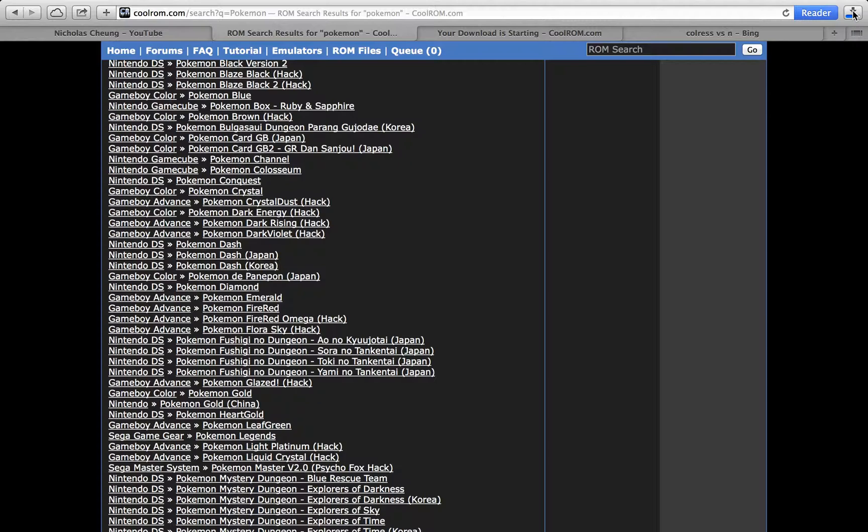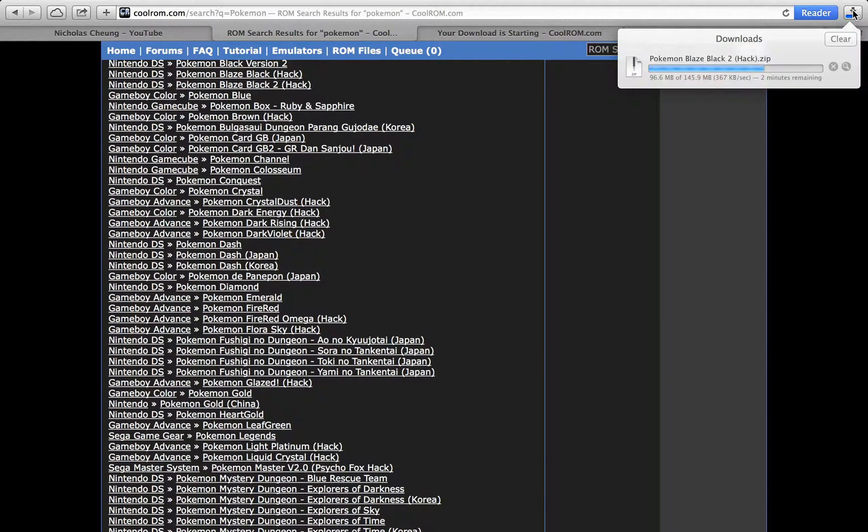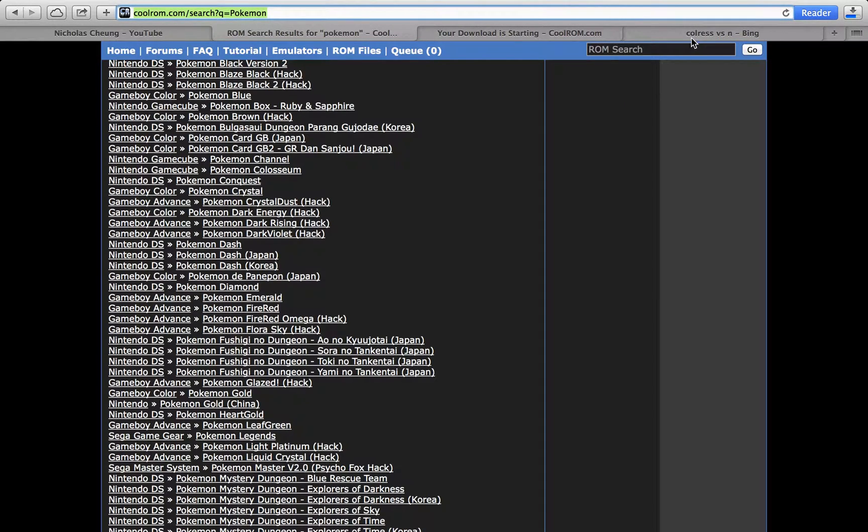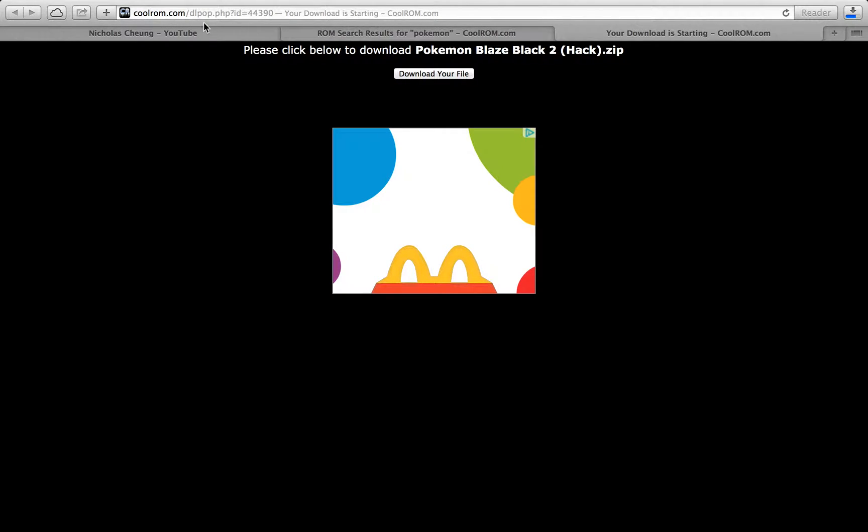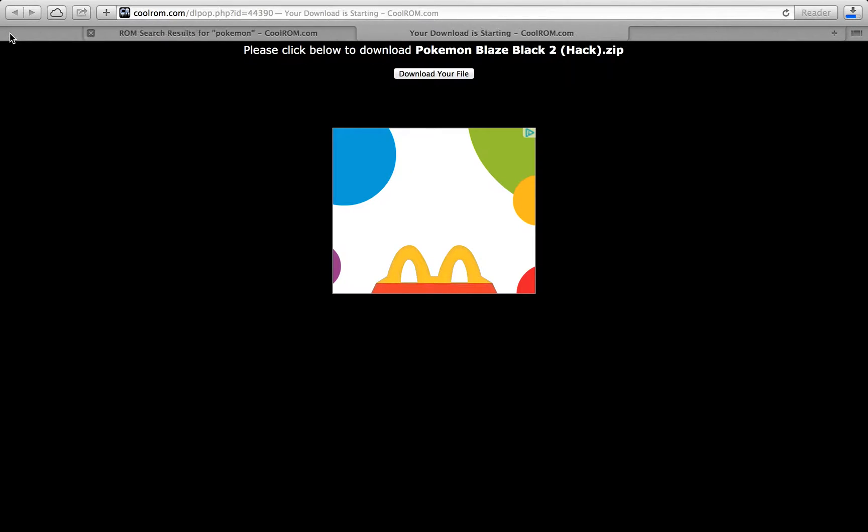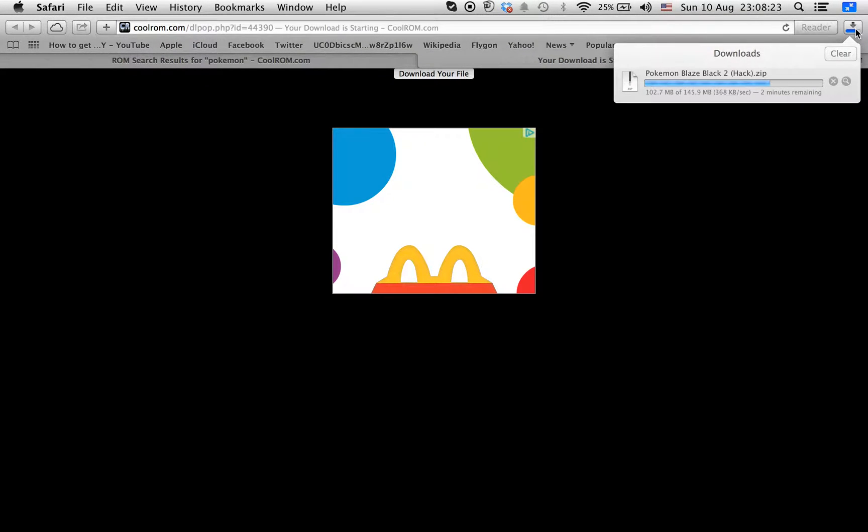I just need to wait until this download is complete. If you want to make the download faster, you should just close some of your tabs.